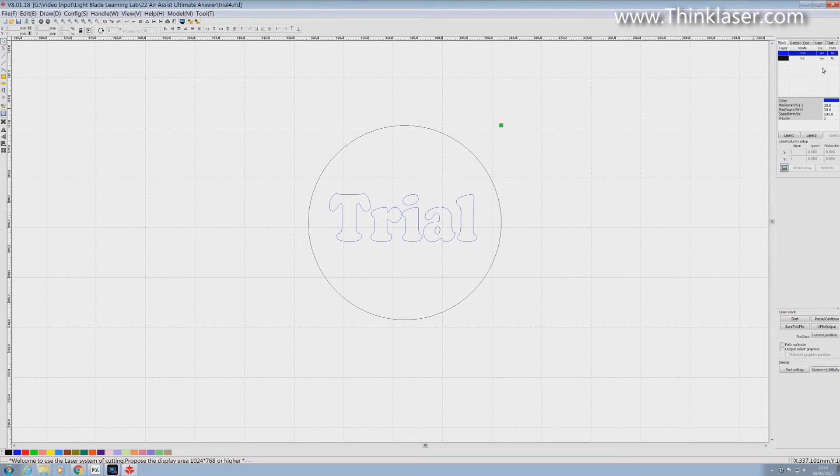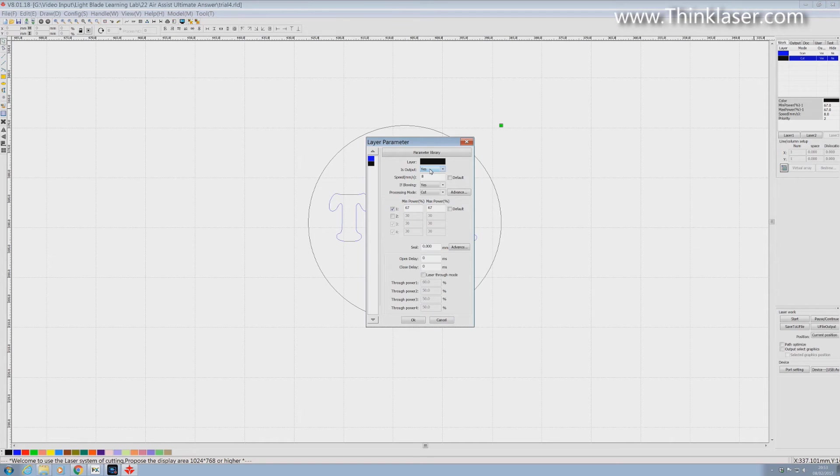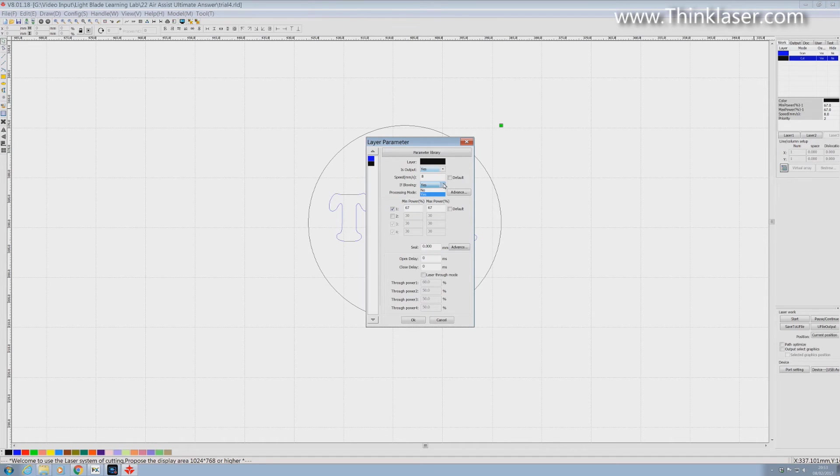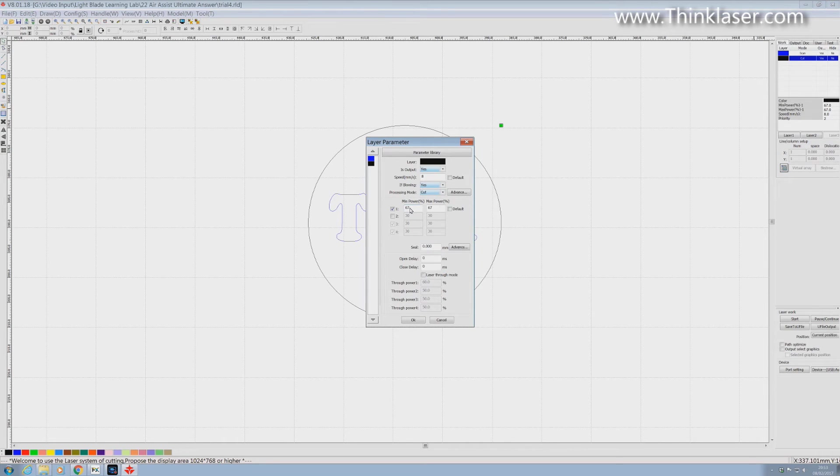Now let's check the cut mode. And here again is output. Yes we do want the output. Speed we've set. Is blowing. If blowing. Yes or no. Well this is cutting and we know absolutely that for cutting we need air assist and as much of it as we can get. So we leave that set to yes. And we're running at 67% power.